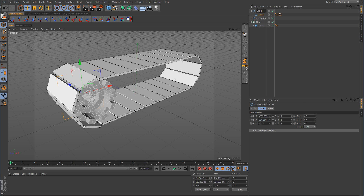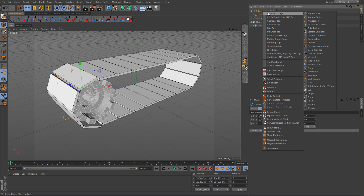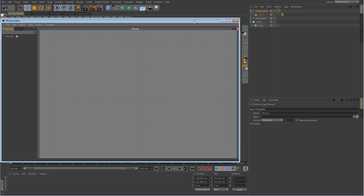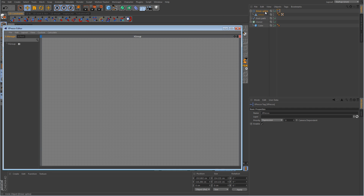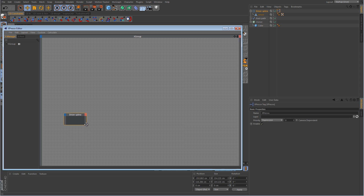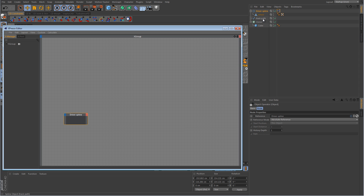Let's rename the circle to driver spline, and we want to add an XPresso tag to it: right-click, Cinema 4D tags, XPresso. This is going to open up the XPresso window. We want to take the driver spline and drag it in, and also take the track path spline and drag it in as well.